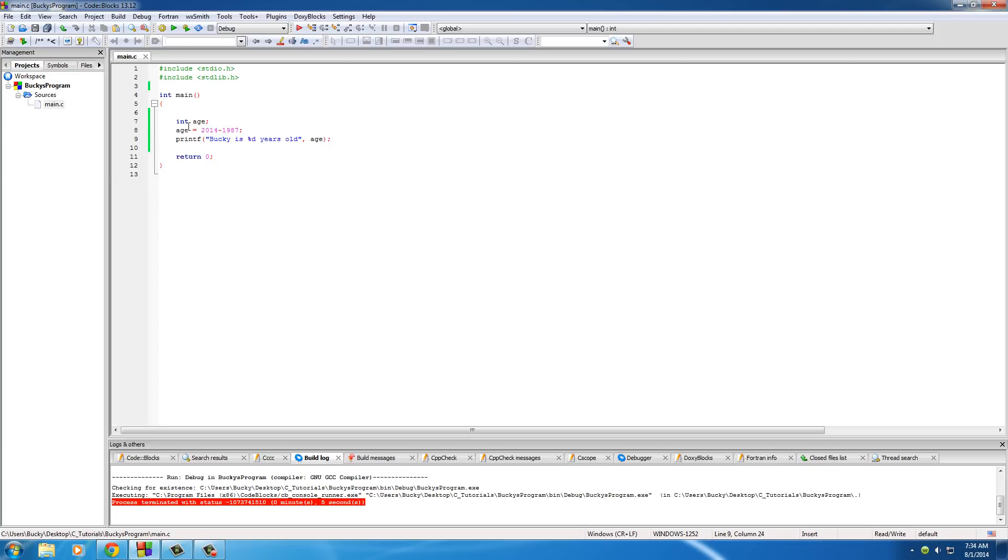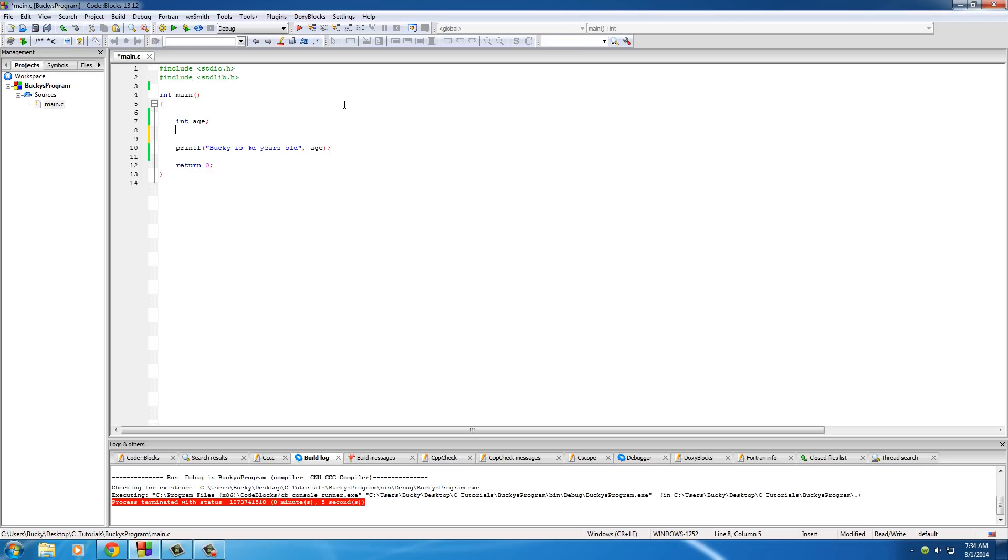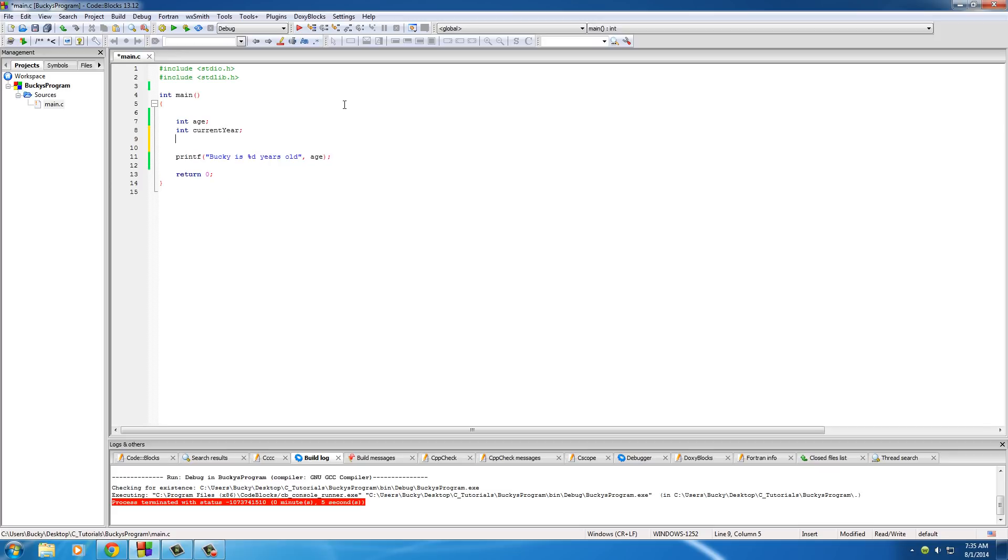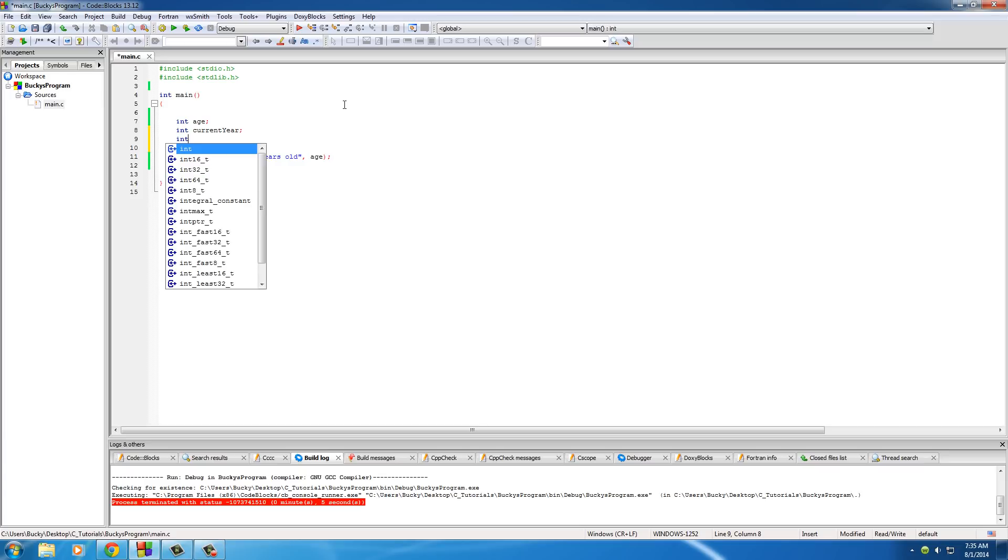So if we wanted to get really cool, what we could do is something like this. We could say okay, let's have a variable for age, we'll have a variable for current year, and we'll have a variable for birth year.